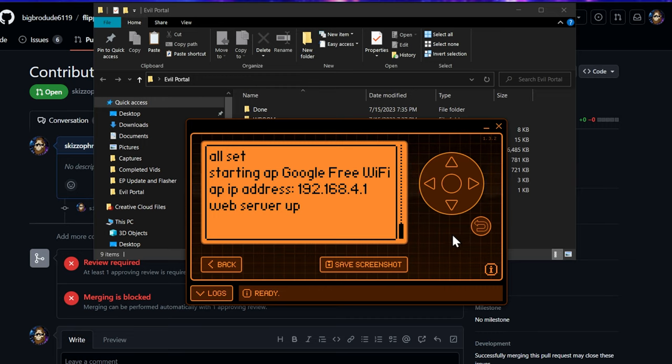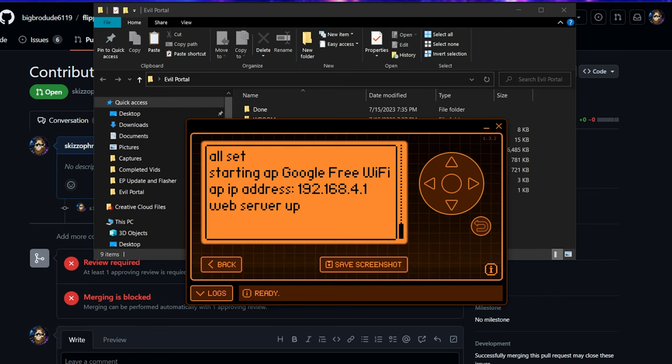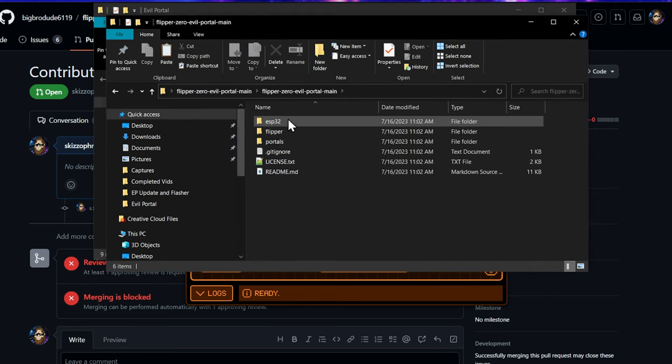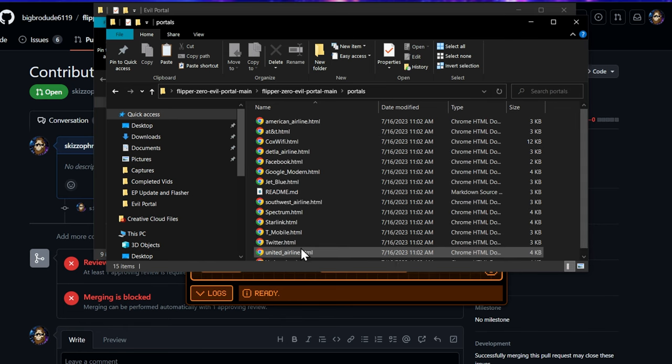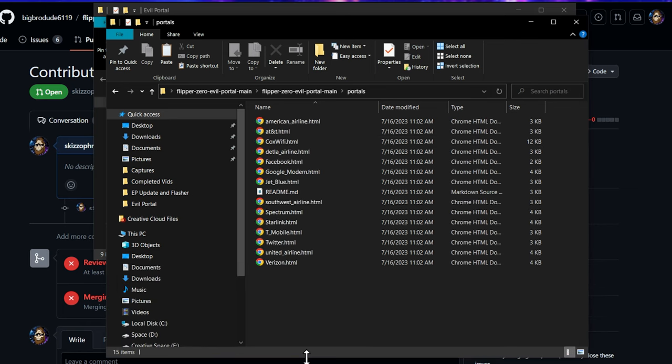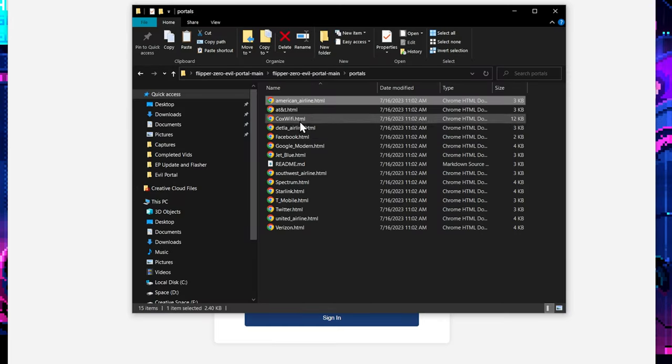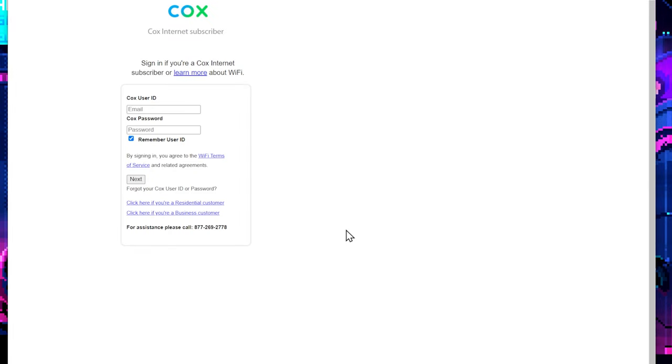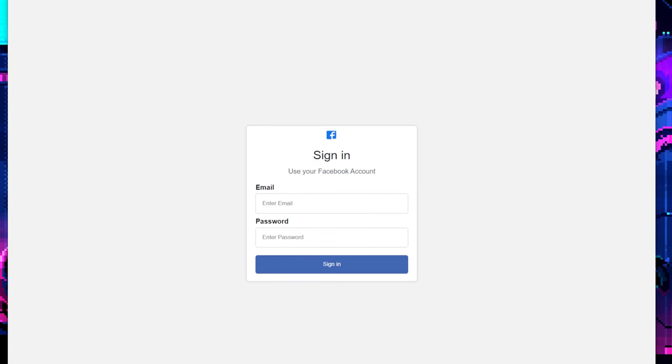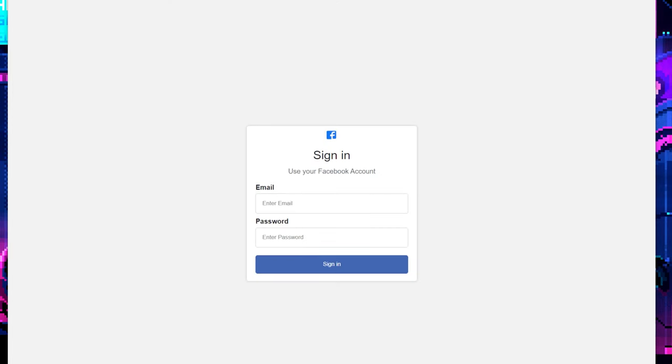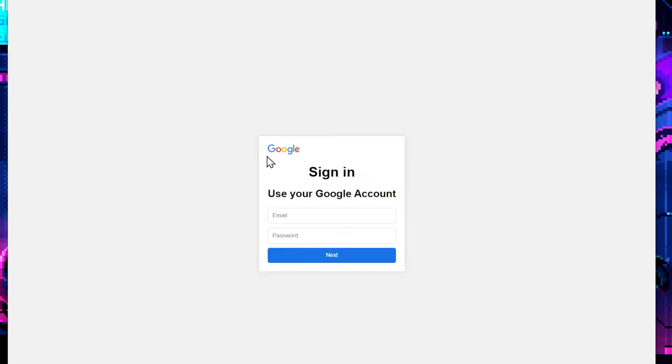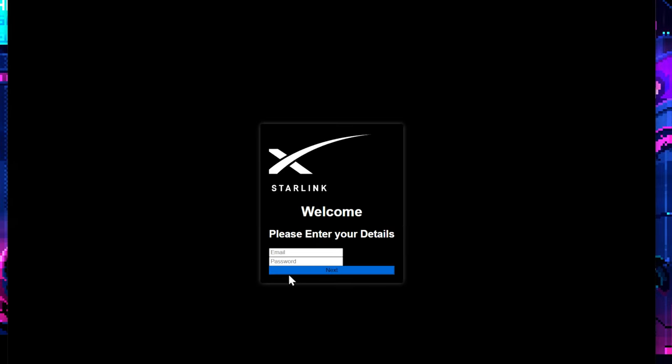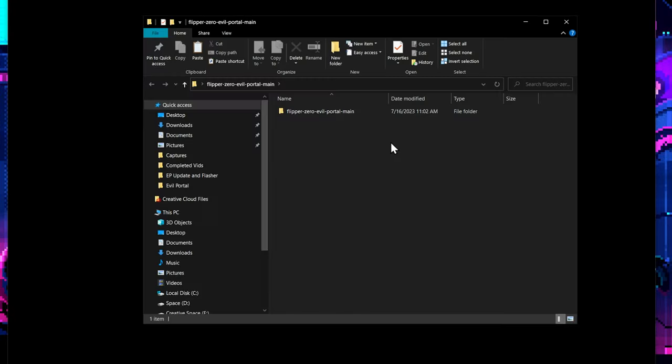So now for the update to Evil Portal, they have added a ton of login pages and they are really freaking cool. So let's take a look at some of those. We'll just open up our folder over here which has all of our Evil Portal files, and these are the portals they've made. All of these portals, they're super cool. So like American Airlines, Hoax Wi-Fi, we've got Facebook, we've got a better looking Google login. I mean there's just so many of them. Starlink, you can log into your Starlink. So they've done a lot of really cool work with that.